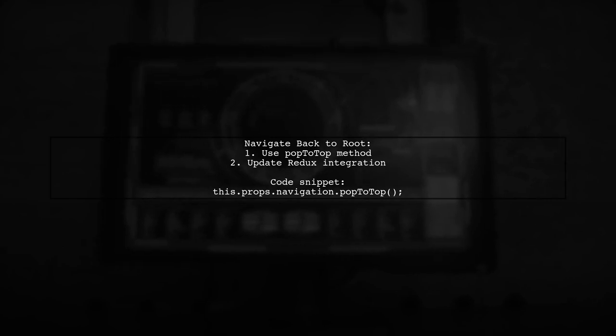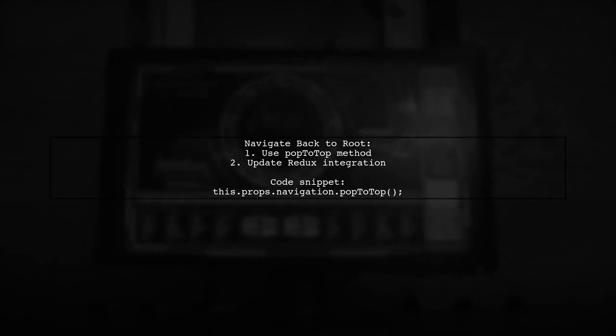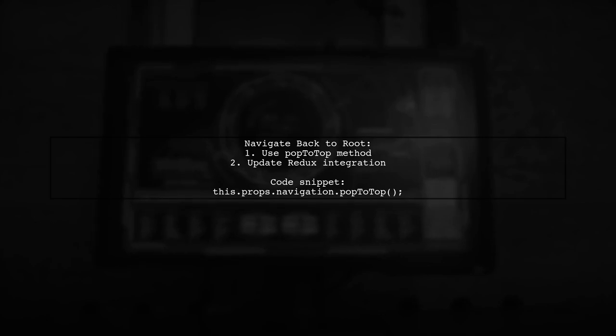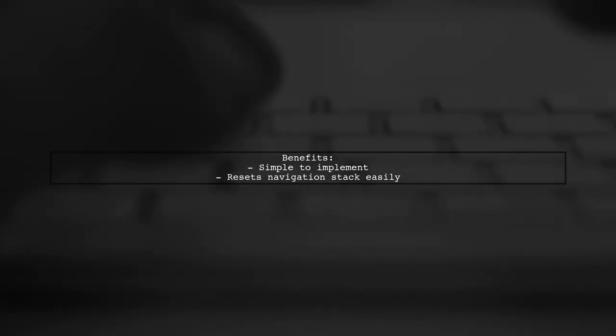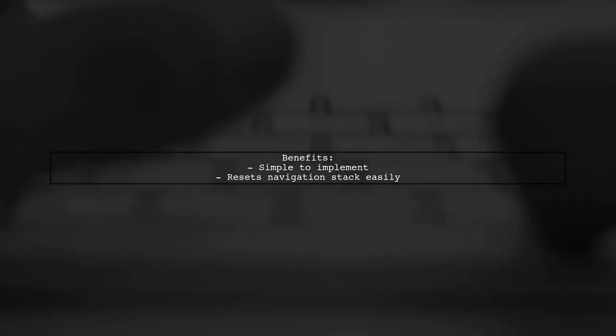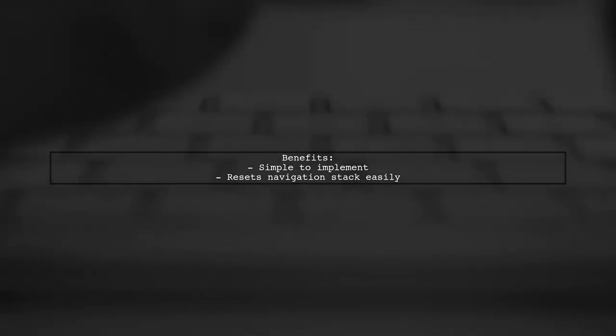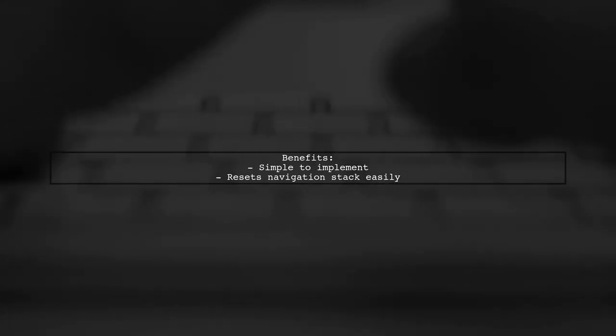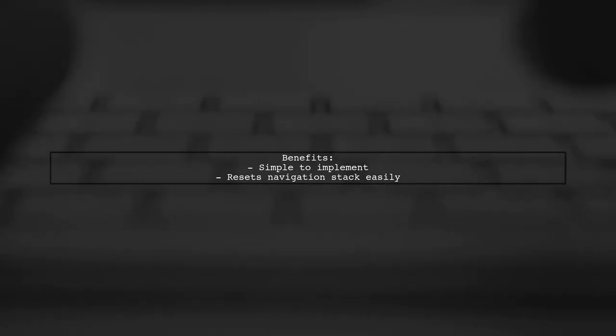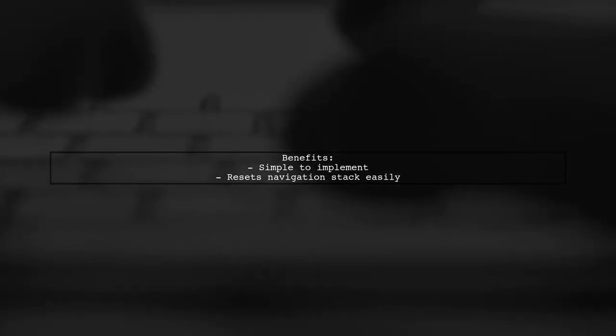If you're using Redux, remember to update your Redux integration as well. This method is straightforward and effective for resetting your navigation stack. Hope this helps you with your navigation needs.